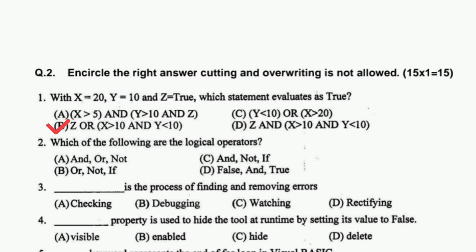Which of the following are logical operators? The answer is: AND, OR, and NOT. Debugging is the process of finding and removing errors. The visible property is used to hide a tool at run time by setting its value to false.